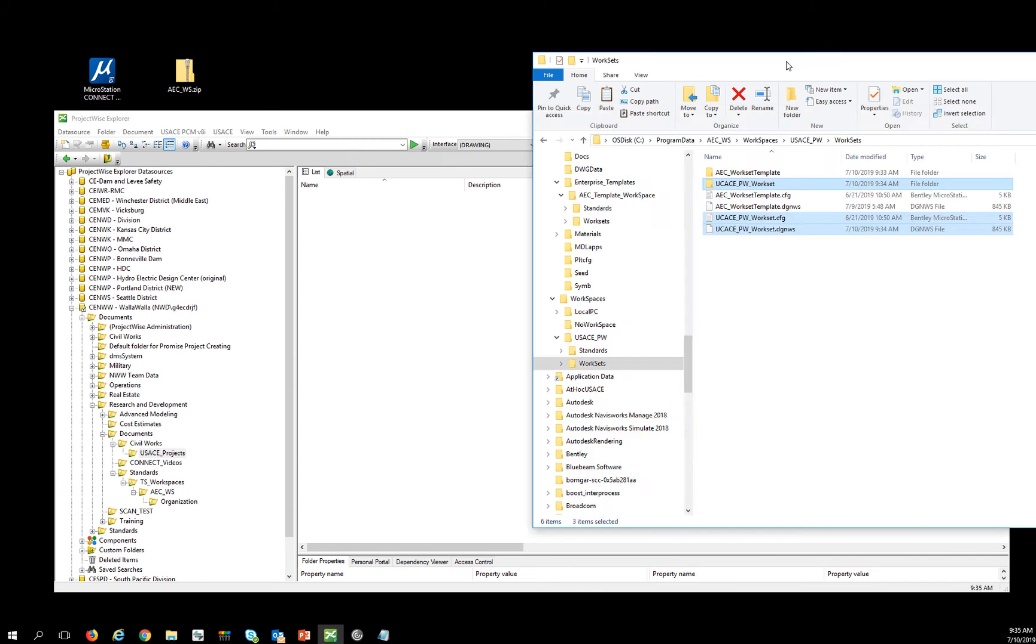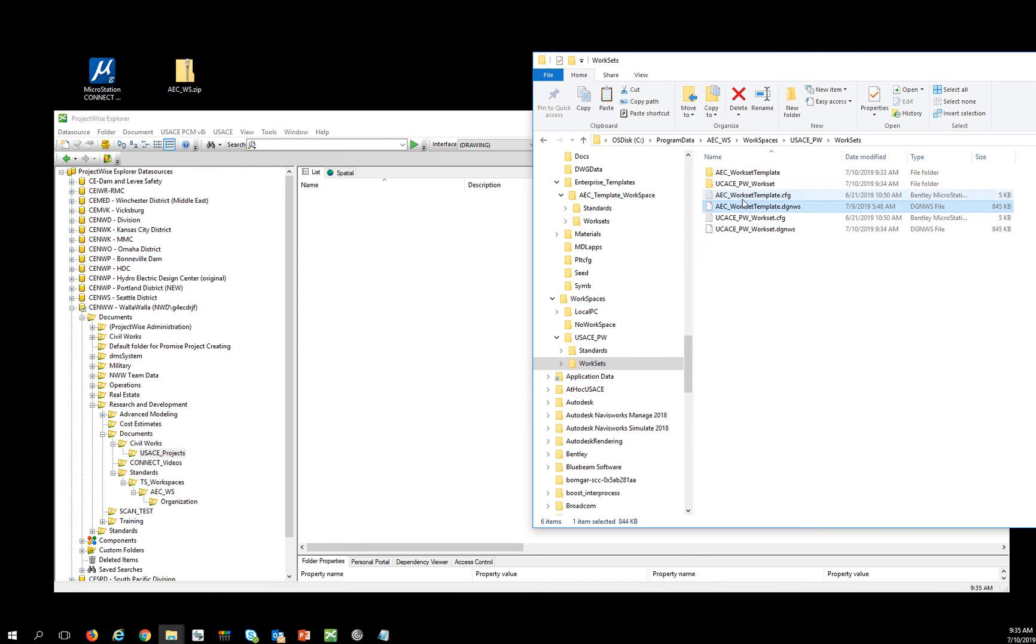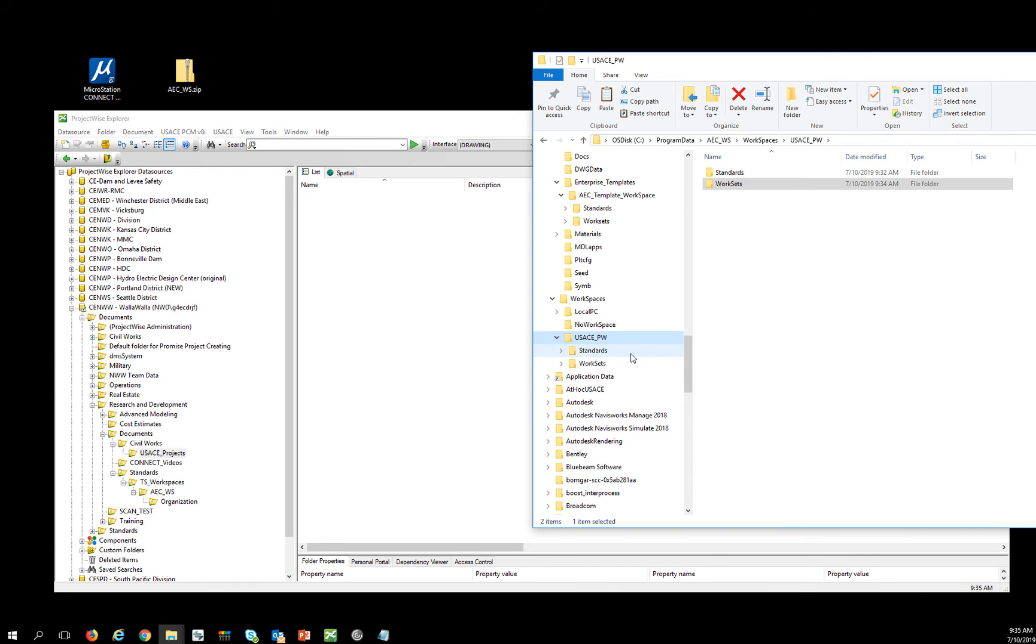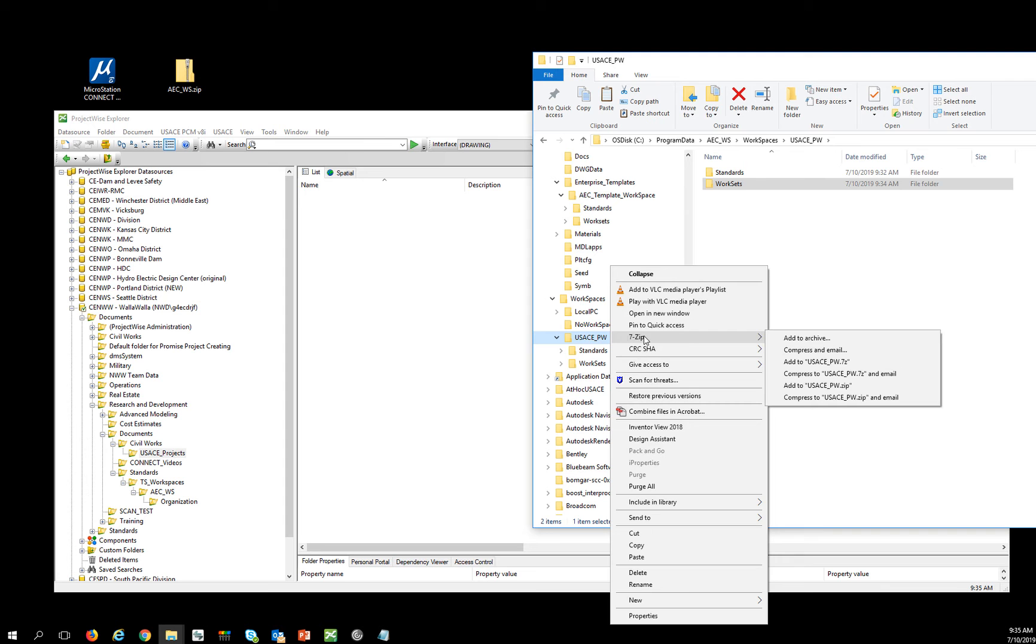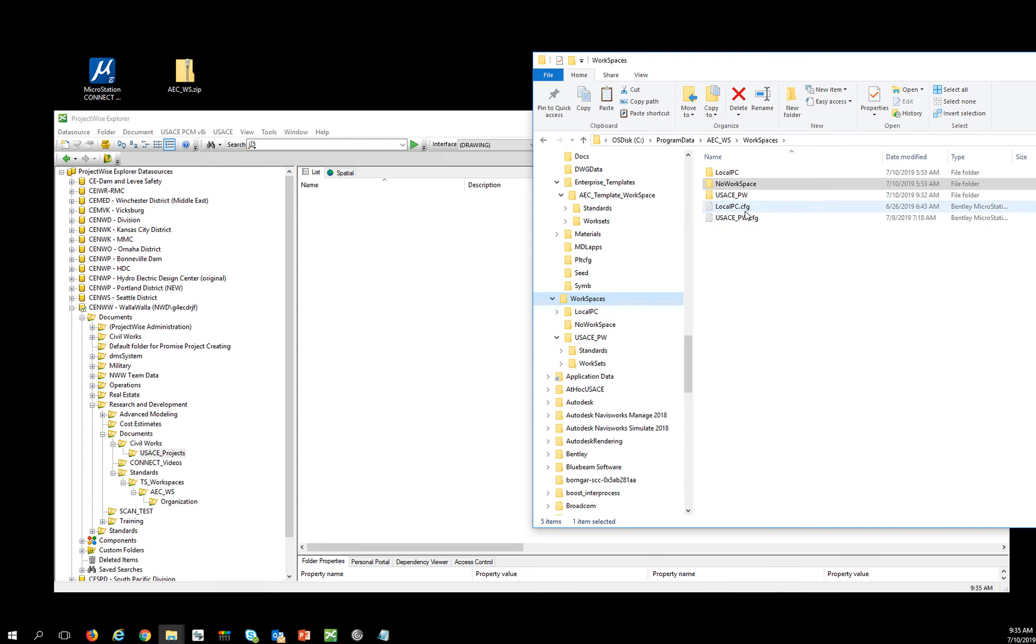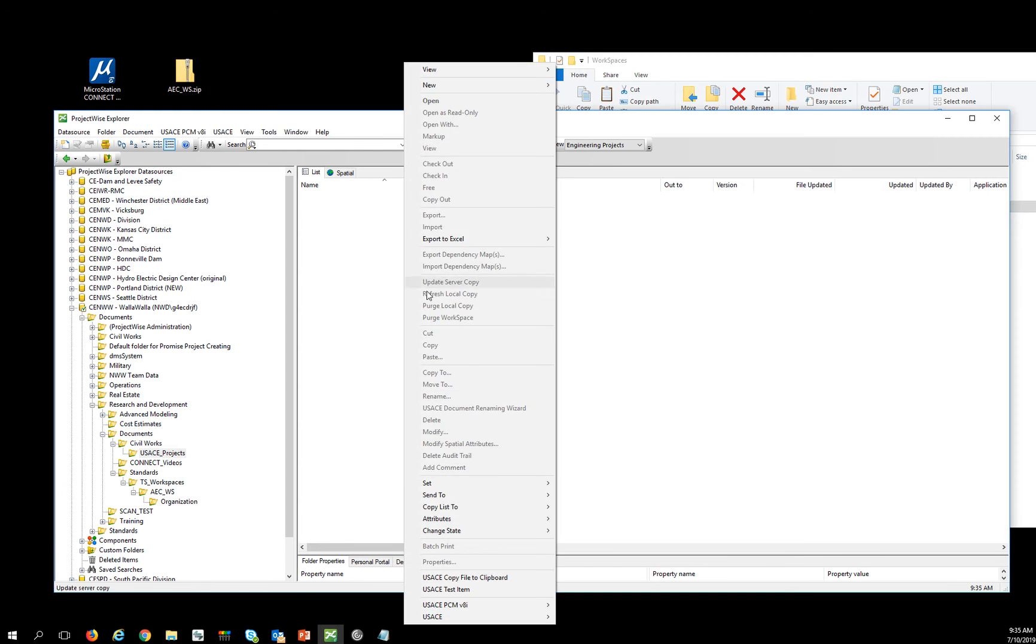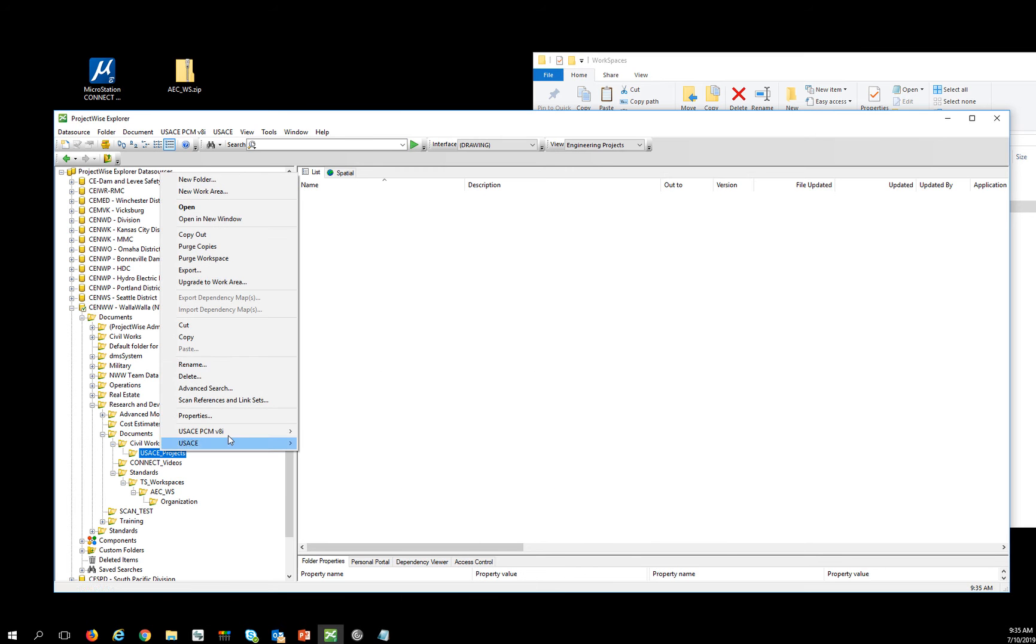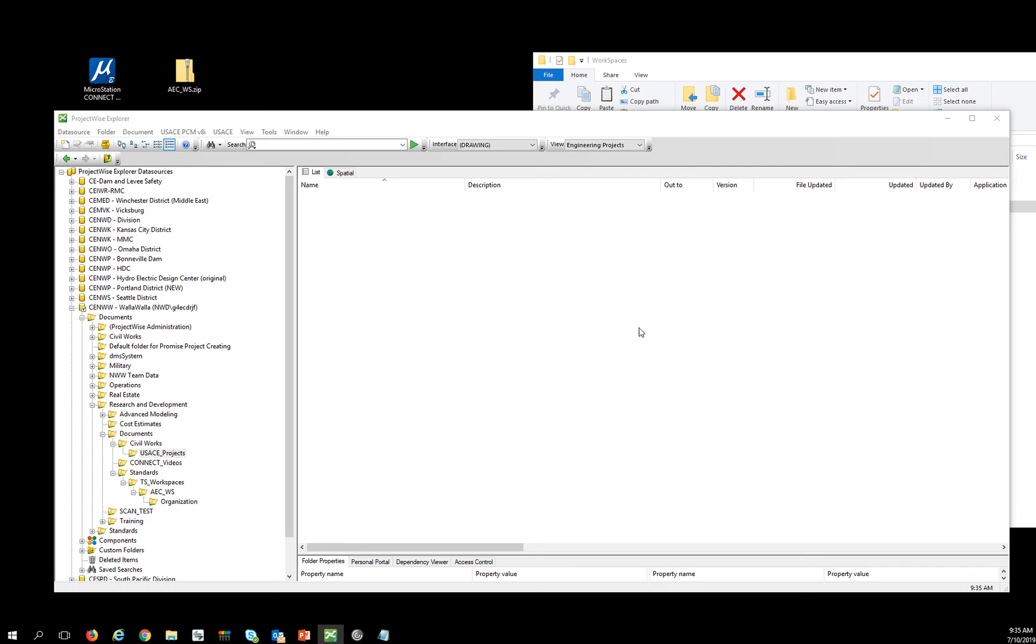And what I can do there is I can drag this workspace. I don't need this template anymore. Actually what I can do is I'm going to create this USACE_PW workspace because I need this information in here. So I'm going to create a new folder under USACE projects. A new folder, I can always upgrade it later.